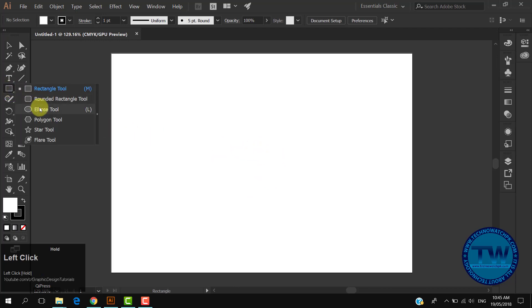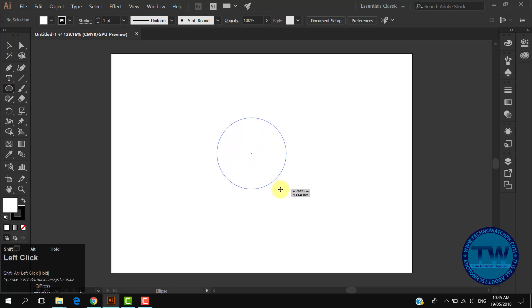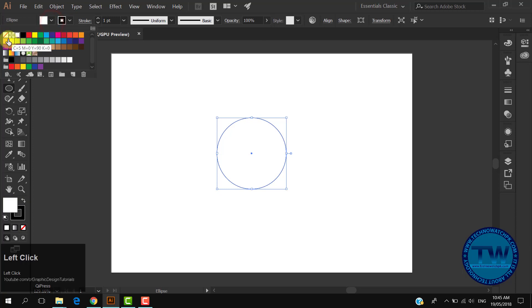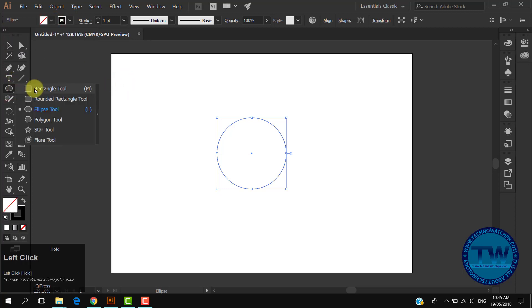Choose the ellipse tool, hold down Alt and Shift key and draw a circle. There will be no fill in the circle. Then choose the rectangle tool and make a small rectangle above the circle.